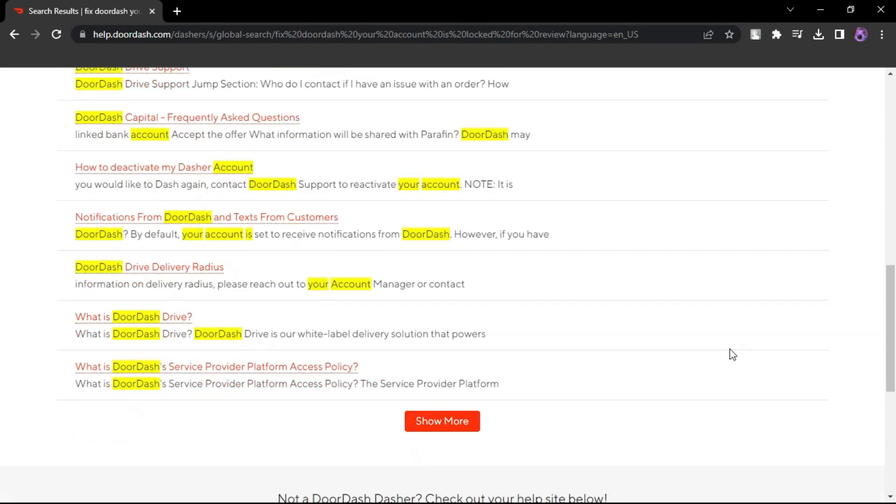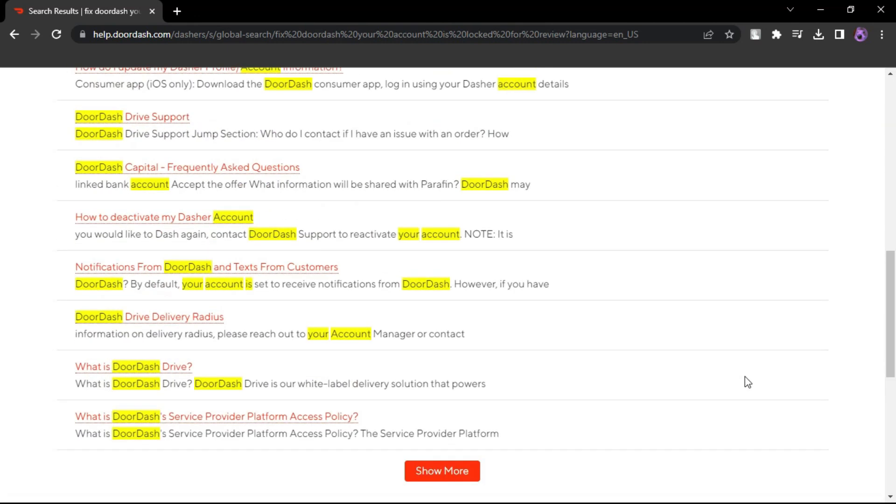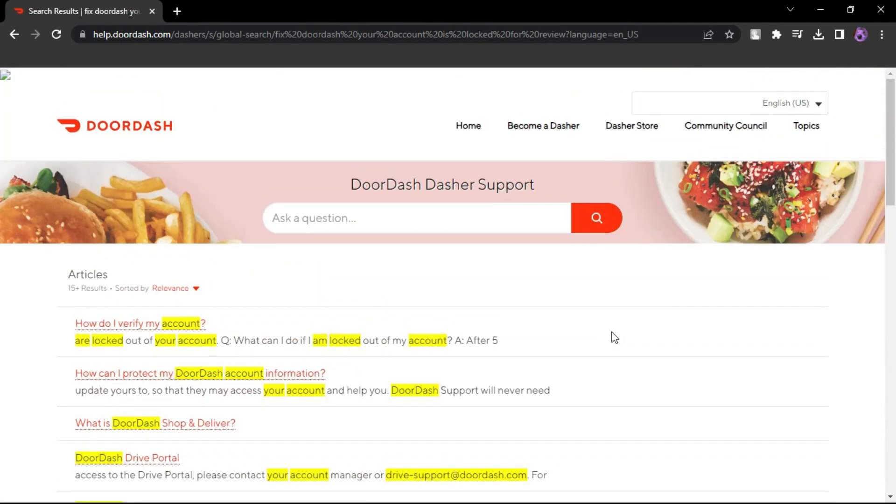Make sure to check your email regularly for updates from DoorDash support. That's how you can fix DoorDash your account is locked for review.